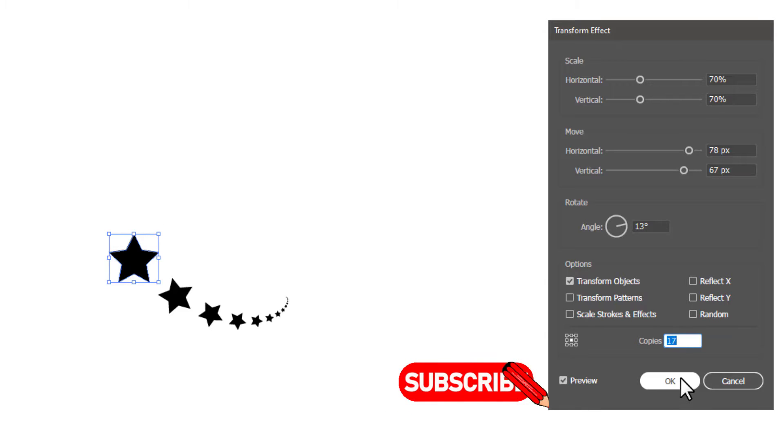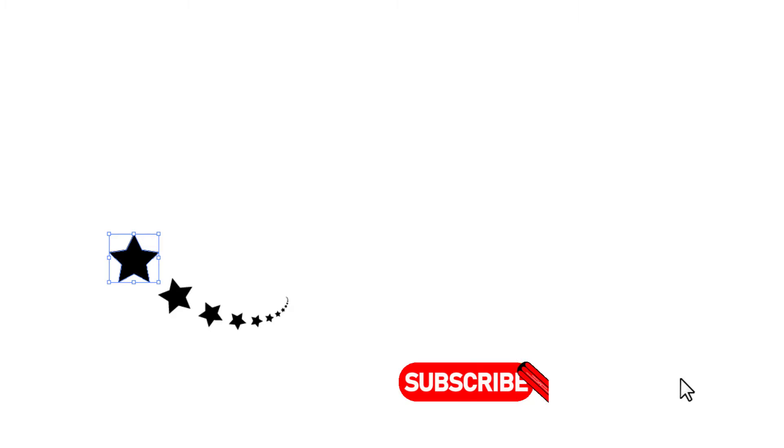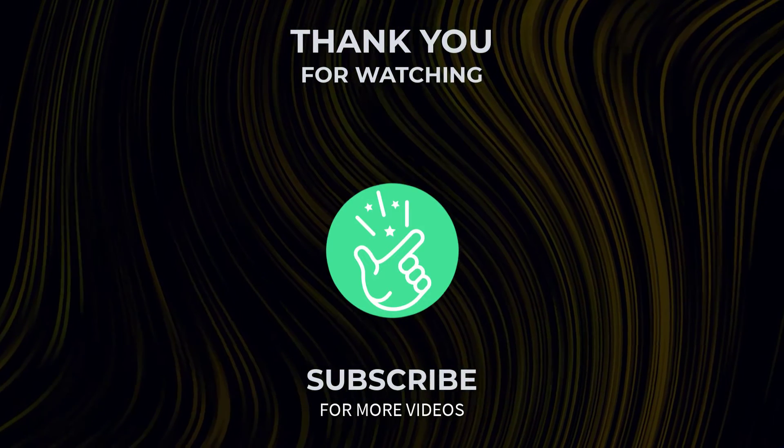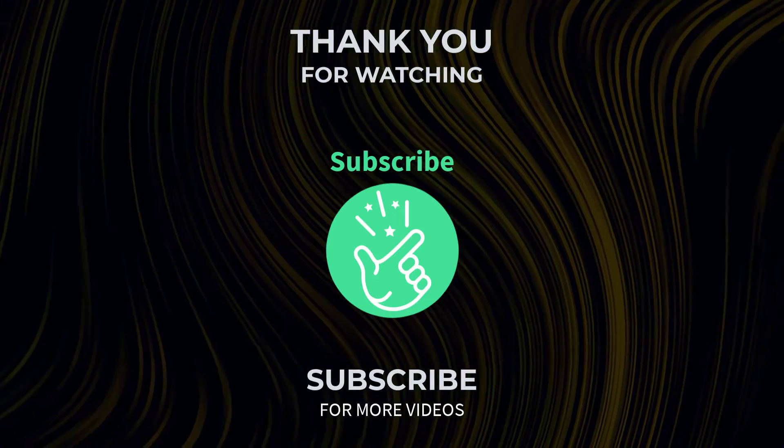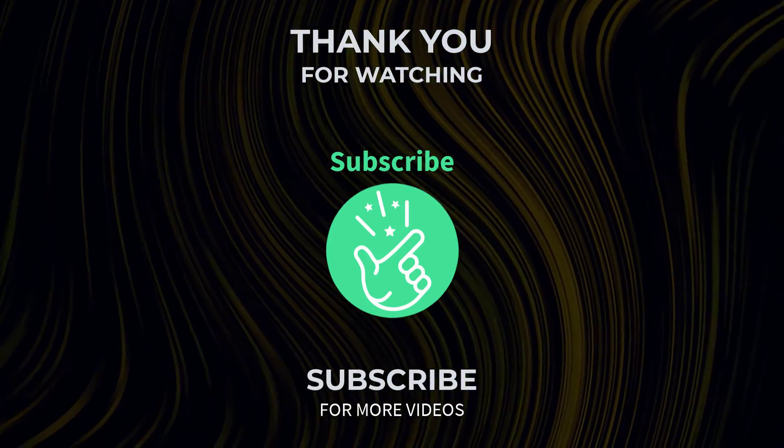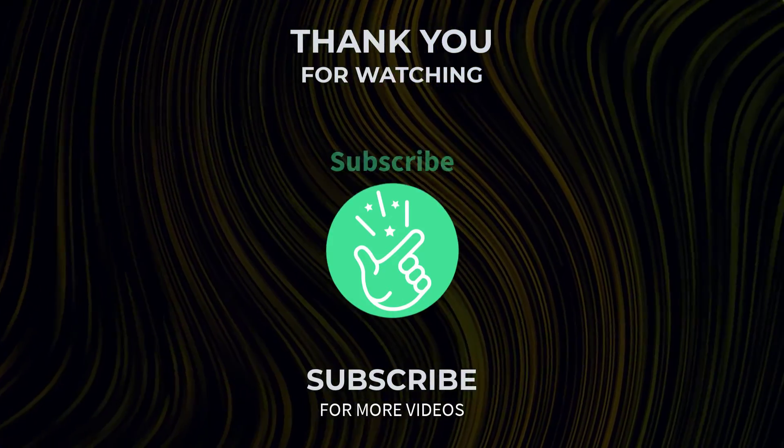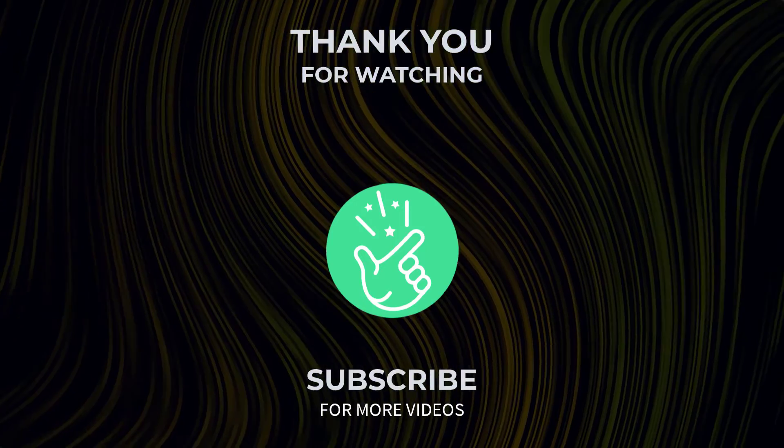If you have any questions or need further assistance, feel free to leave a comment below and I will be happy to help. Also tell me in the comments below which Adobe Illustrator tutorial you want next. See you in the next video.